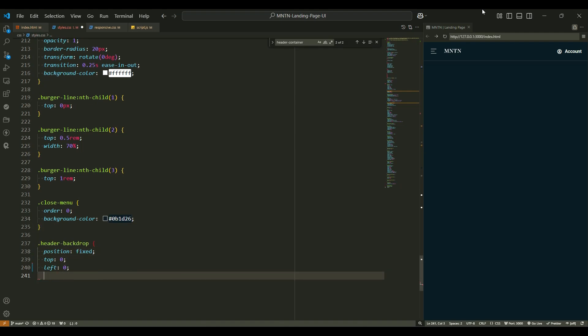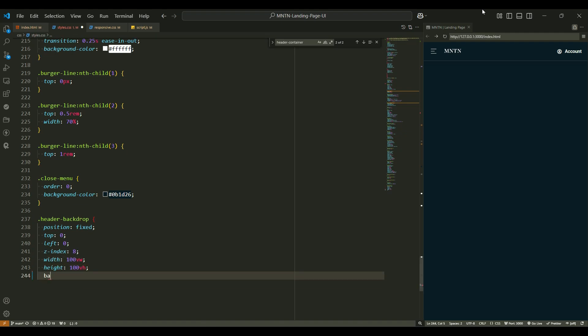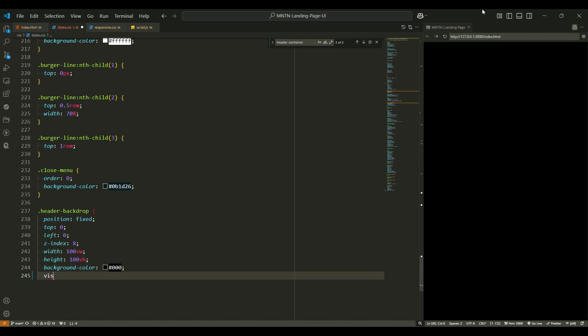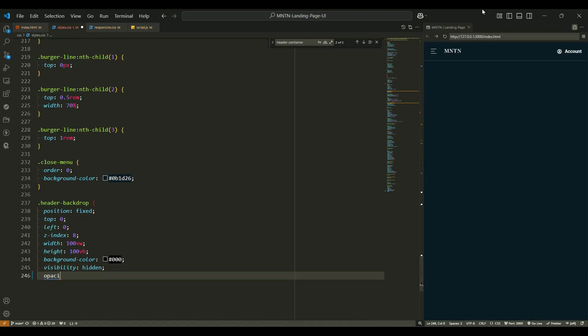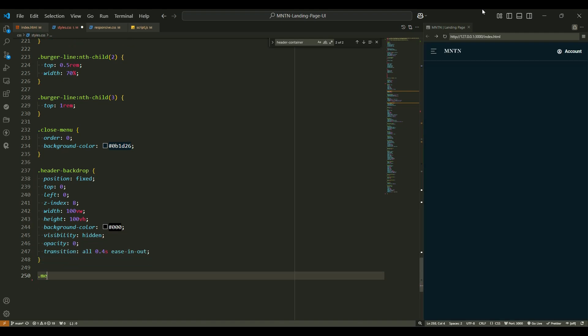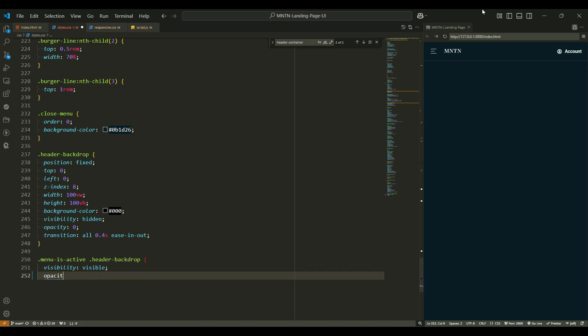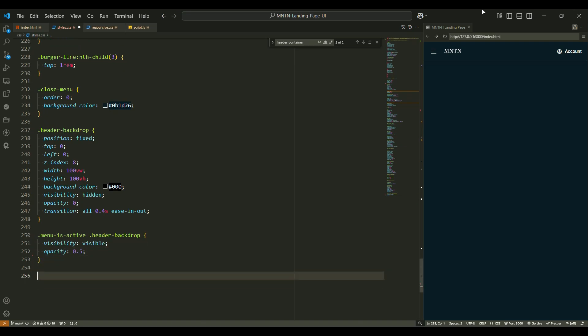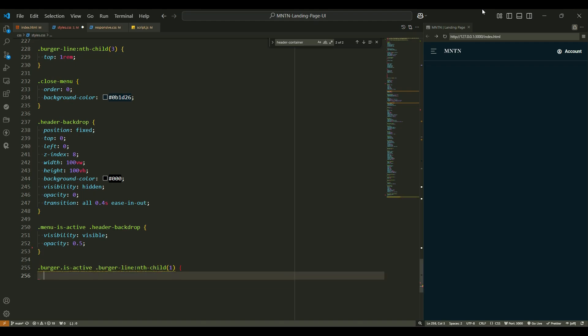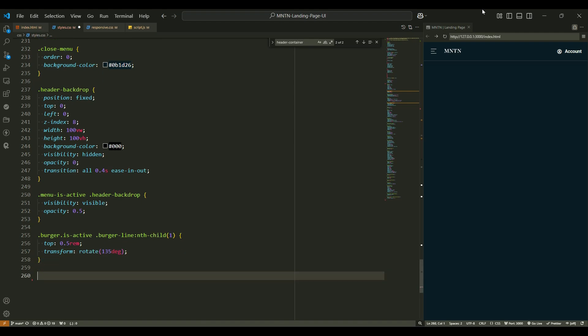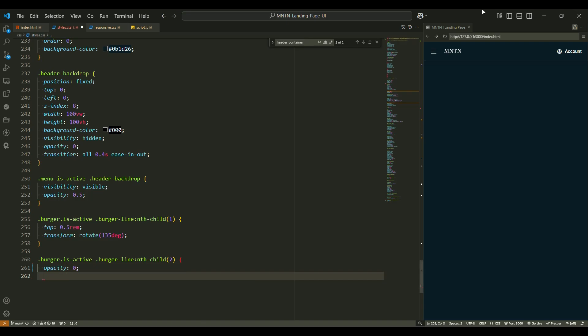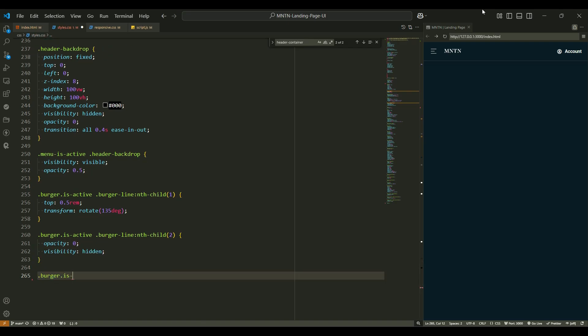Header backdrop. The header backdrop is a dark, semi-transparent overlay that covers the rest of the page when the menu opens. Position fixed - it stays in place, covering the whole page. Top 0, left 0 - it covers the entire screen from top to bottom, left to right. Width 100vw, height 100vh - it takes up the entire viewport. Nothing is left uncovered. Background color black - a dark black background that gives it a dark mode feel. Visibility hidden and opacity 0 - the backdrop is hidden by default. Transition 0.4 seconds easing out - it fades in when the menu opens, adding to the dramatic effect.